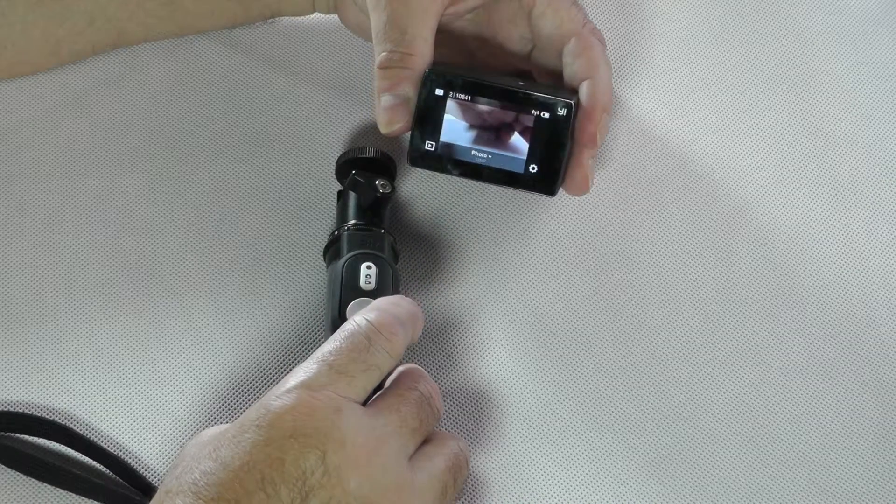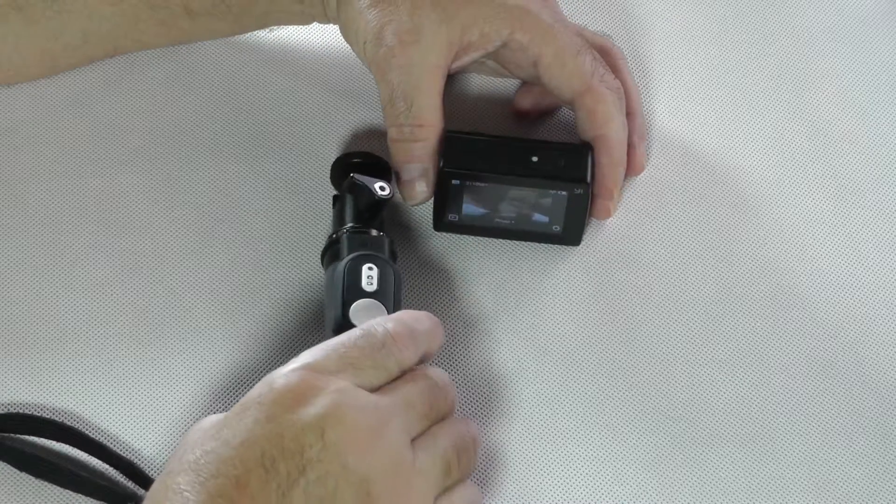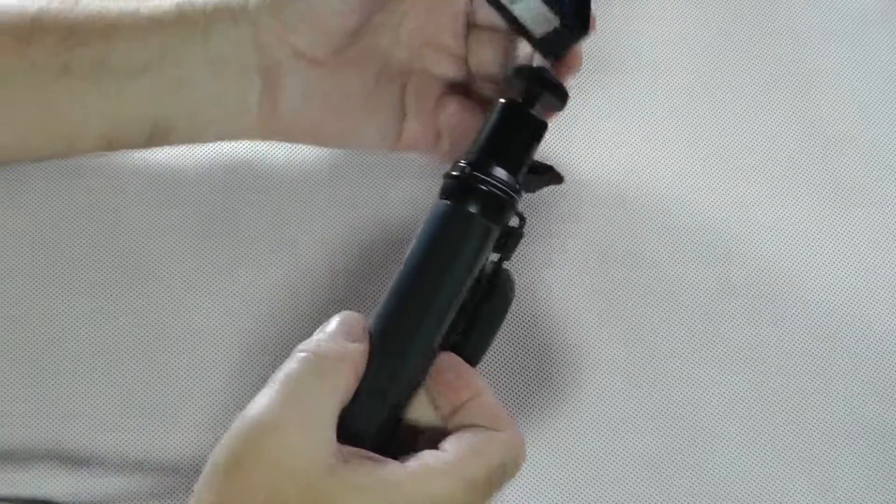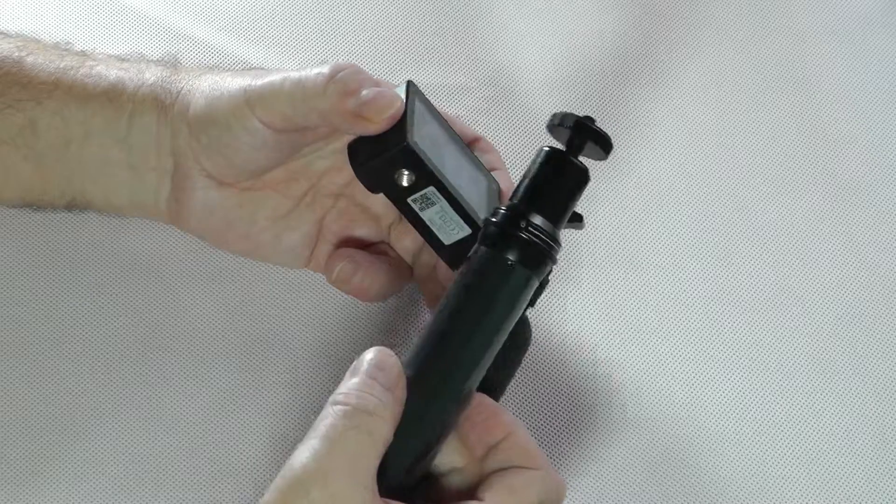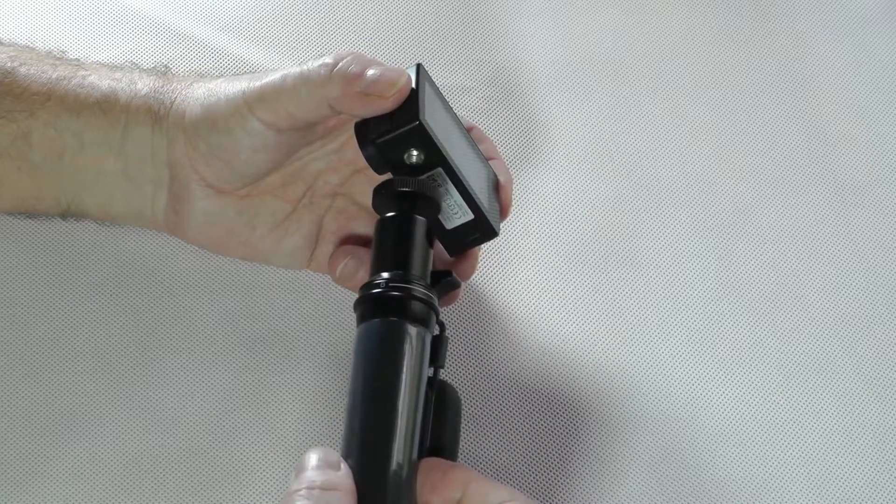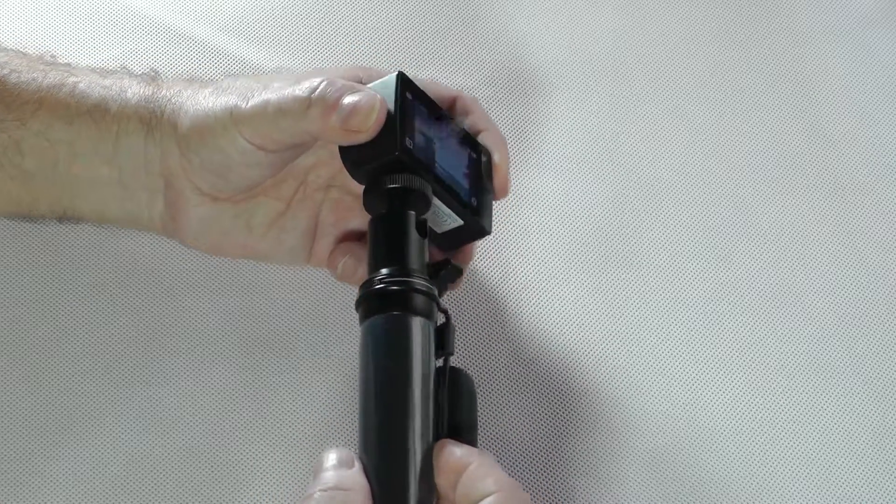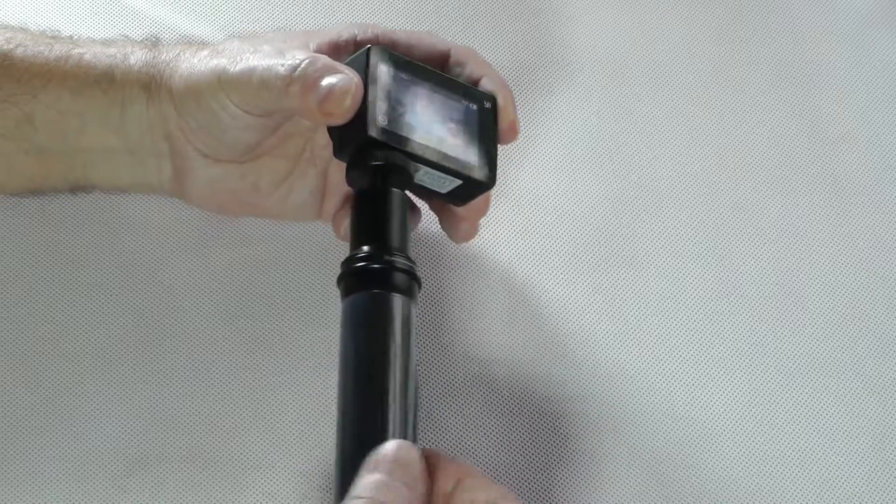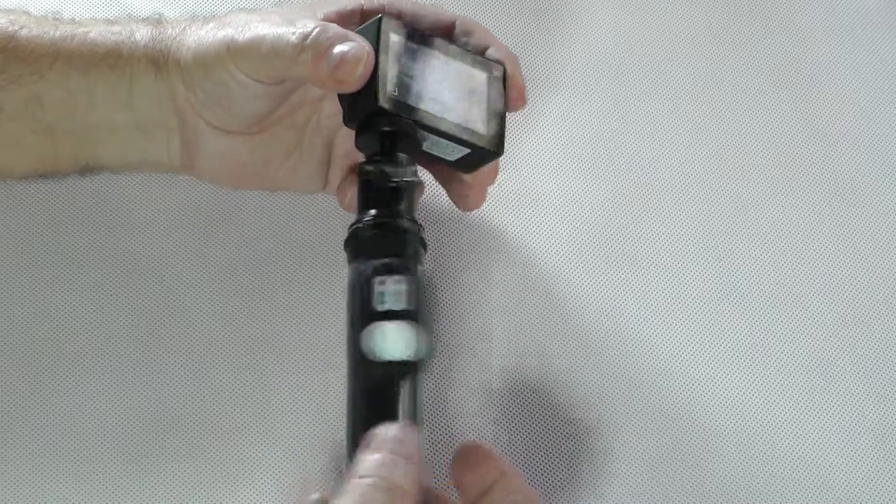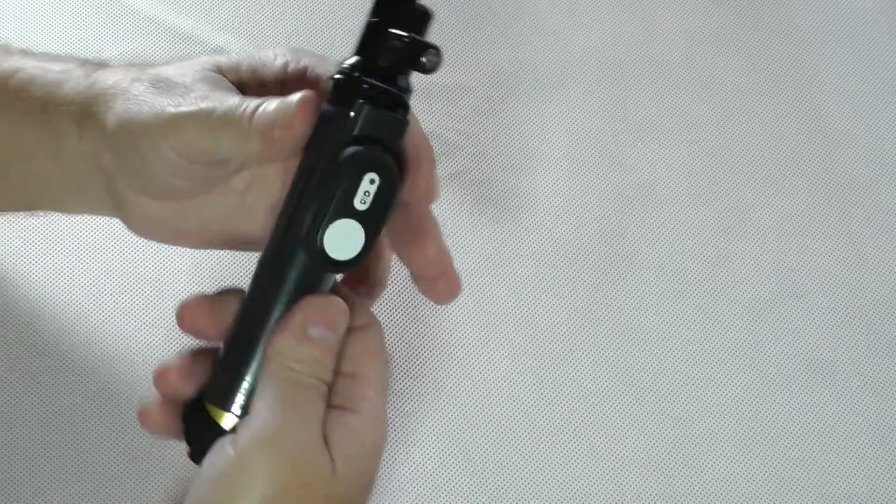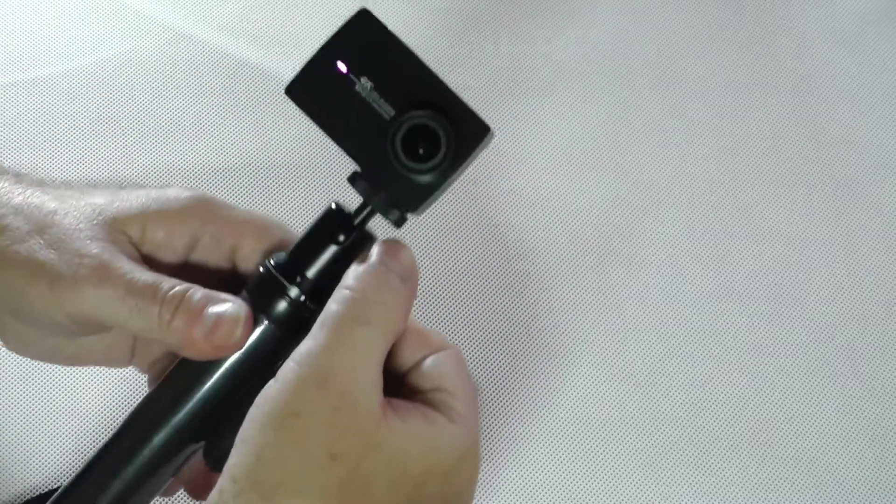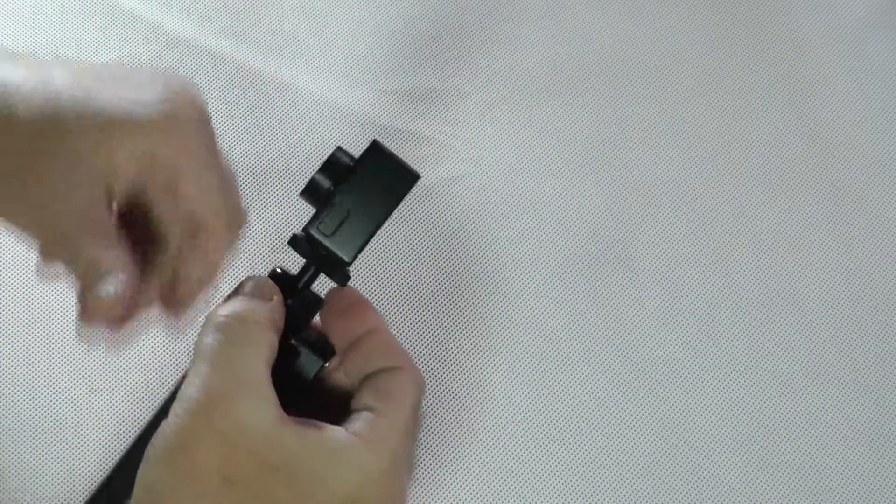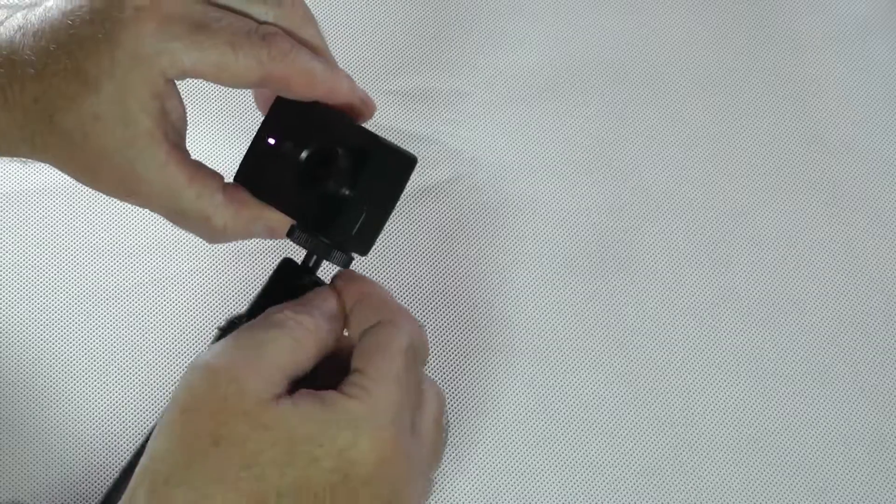So, now we want to check how it looks when you put it on the tripod. In the bottom of the camera, you have the standard tripod mount. We just screw on the tripod, like this. You can change the angle like this, if you like.